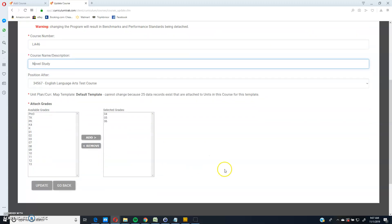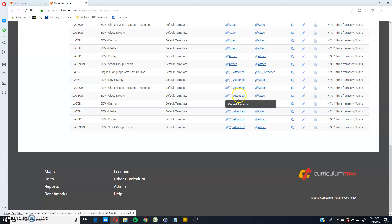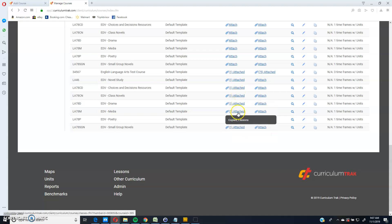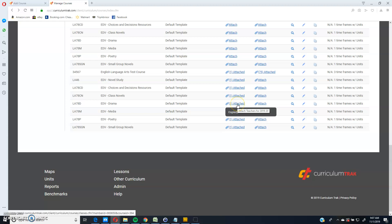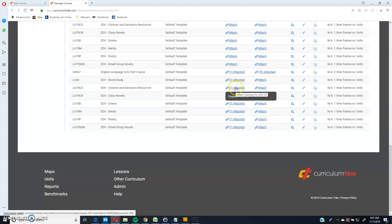you can take that out and click save and update. You also need to go ahead and attach the appropriate teachers to each of these as well. Notice right now it's a copy to a teacher called lessons copied instead. So you'll want to copy it or attach it to the other teachers as well.